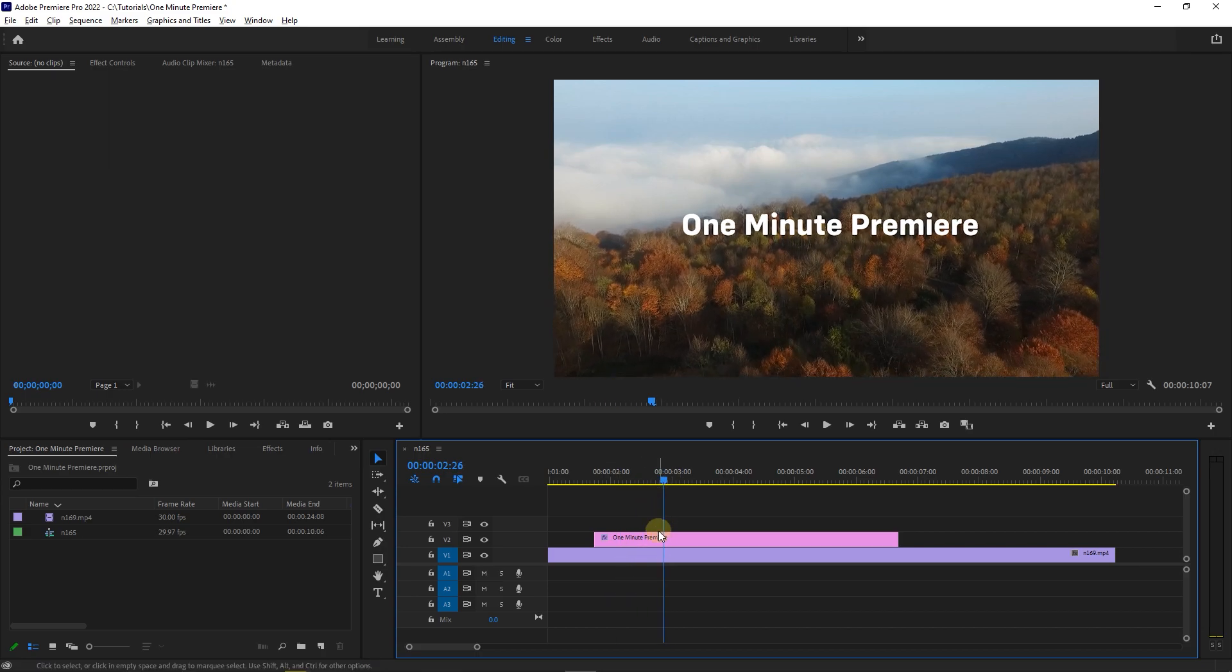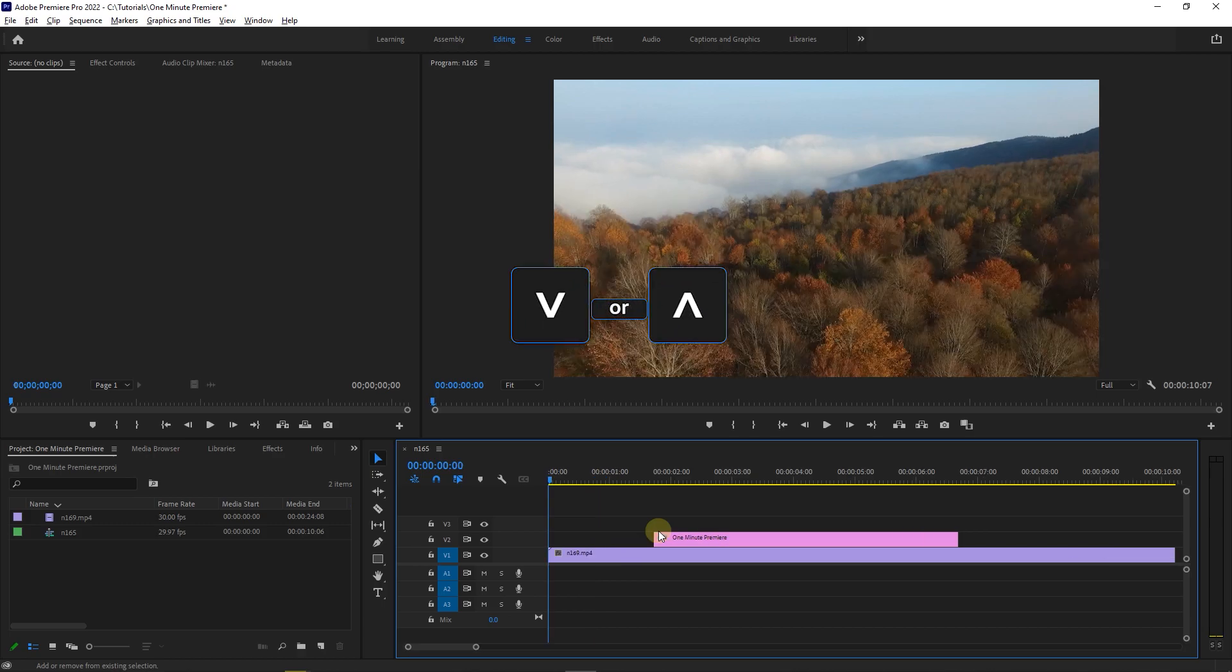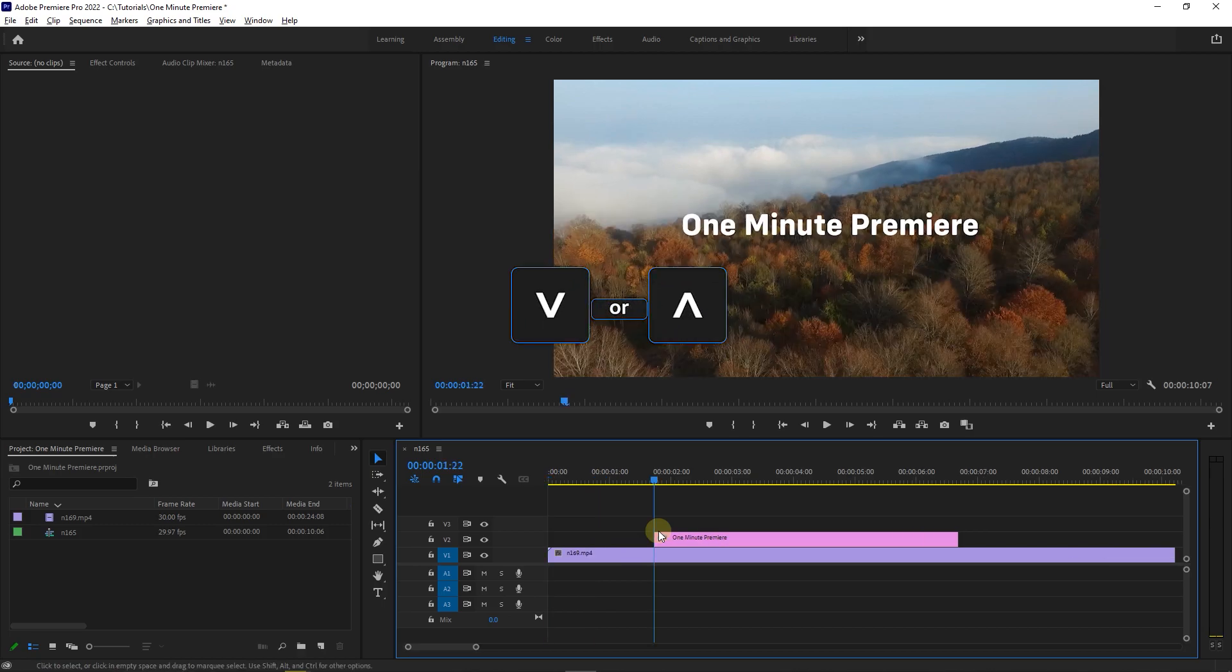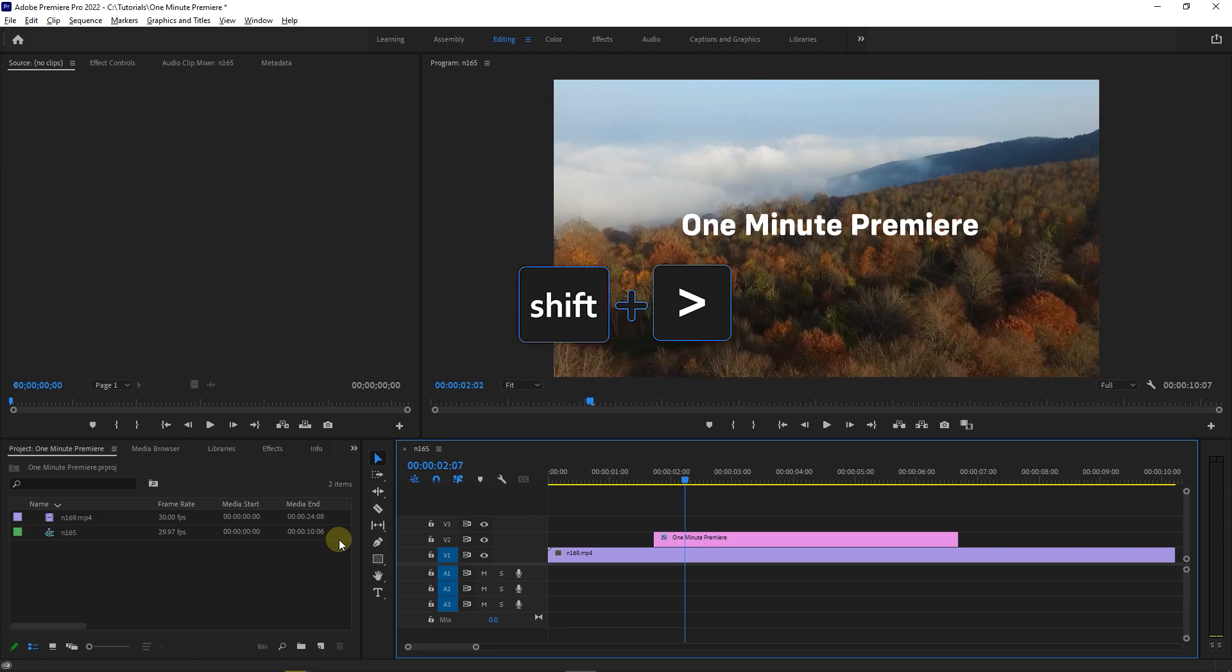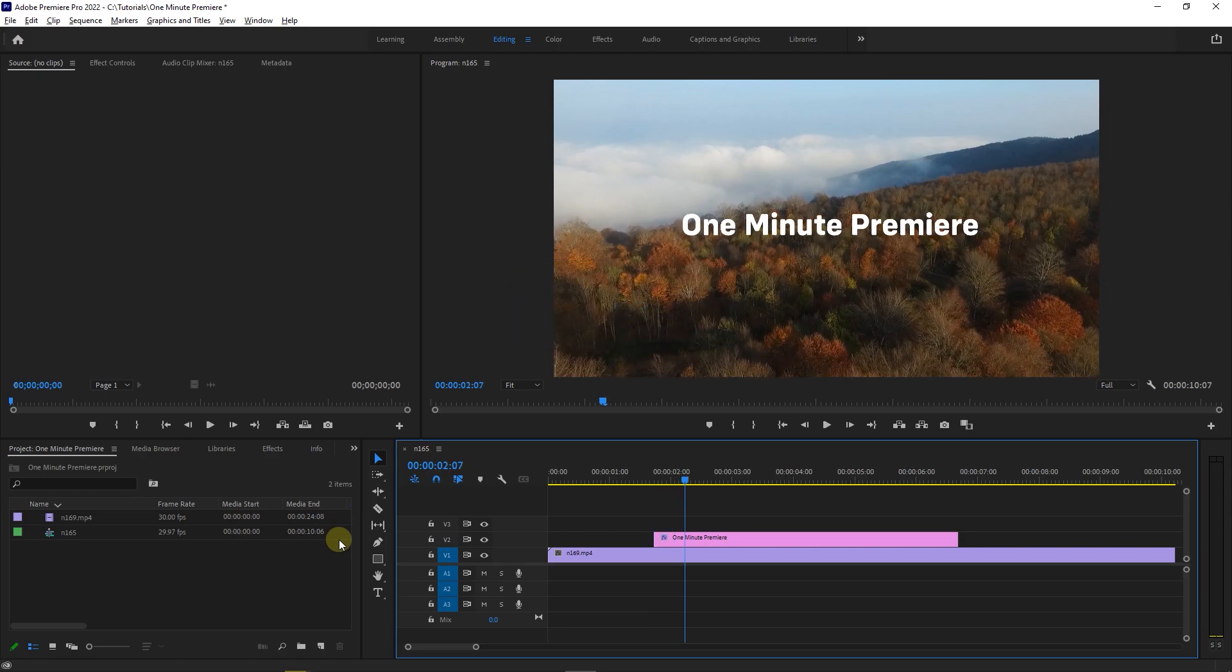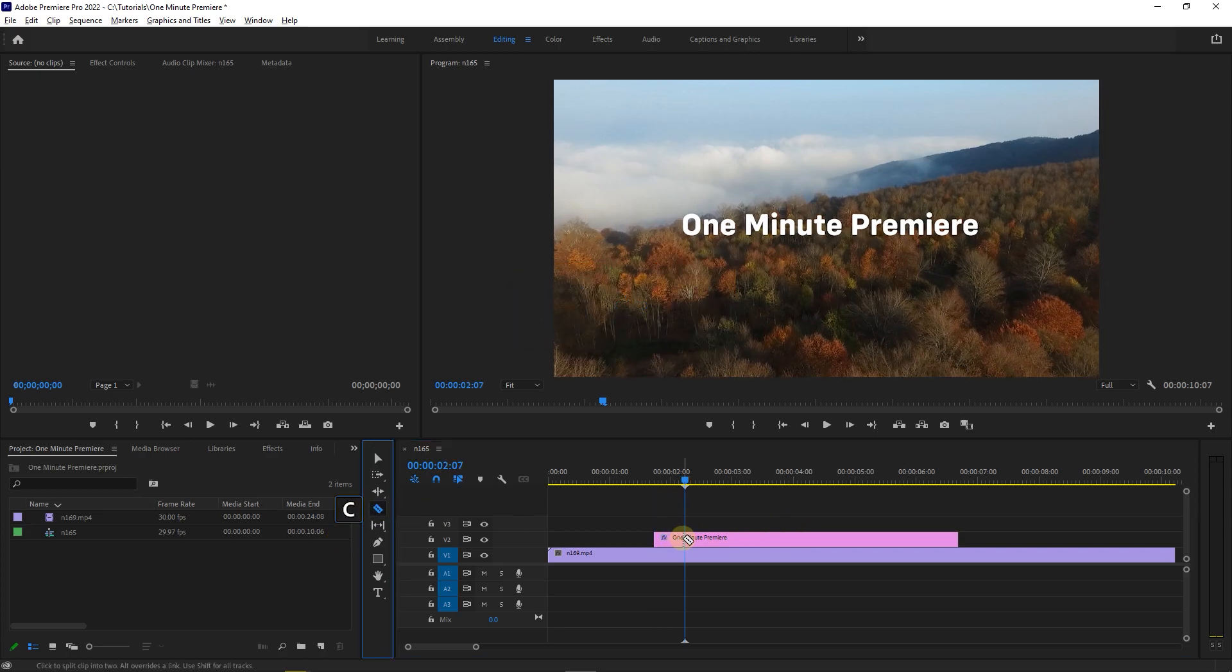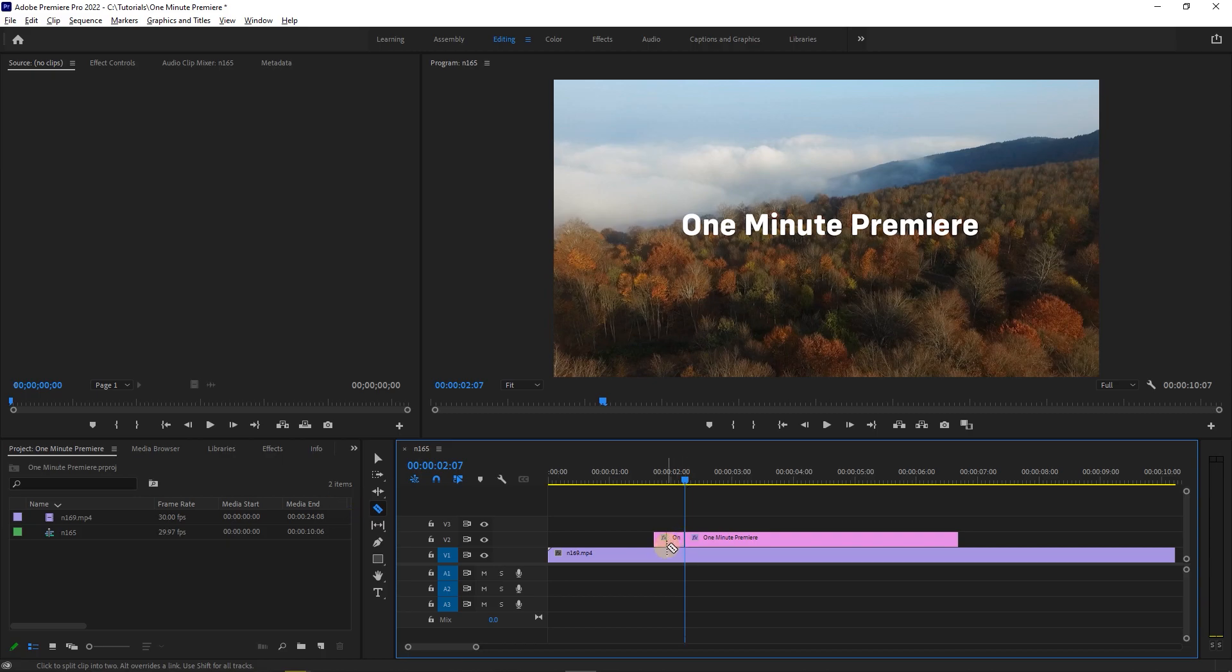First use up and down keys on your keyboard to go to the start of the text. Then use shift and right arrow key three times to go forward 15 frames and with razor tool add a cut.